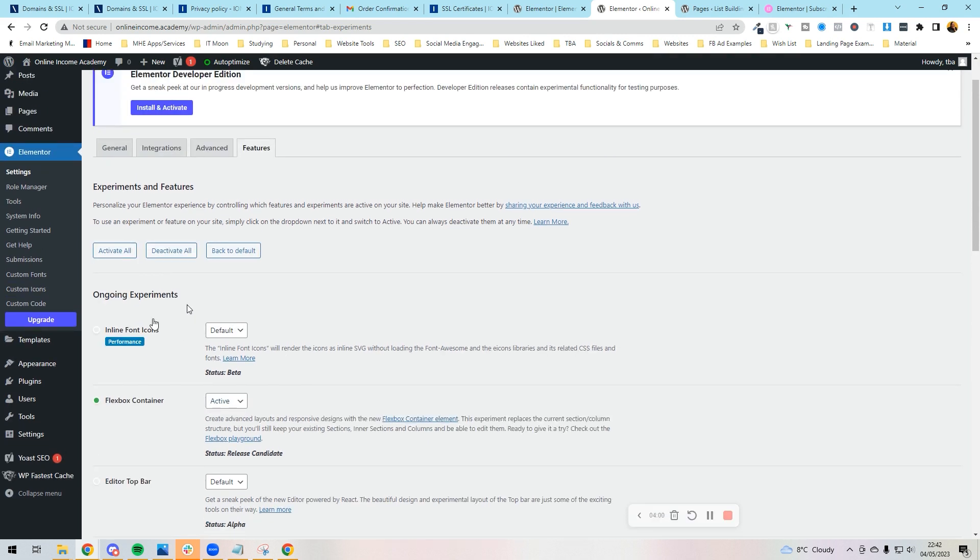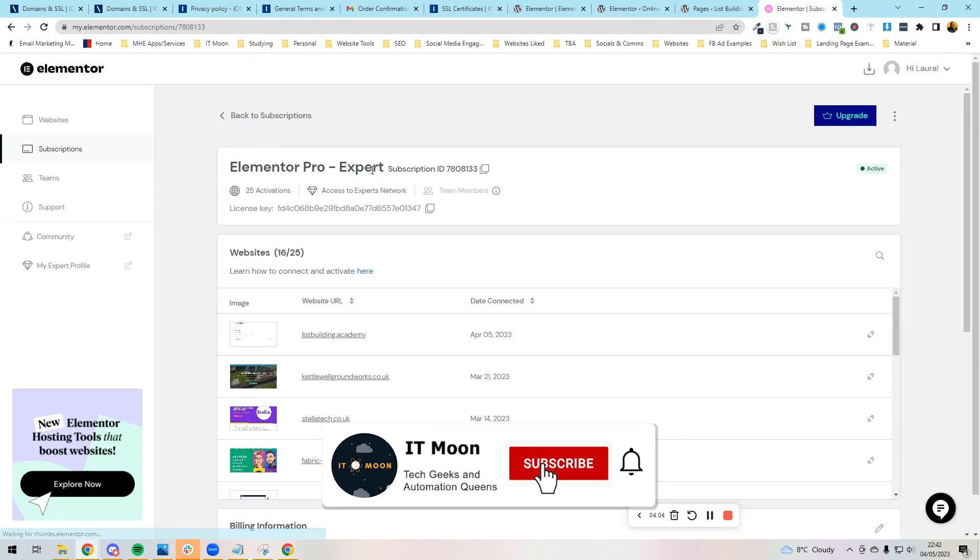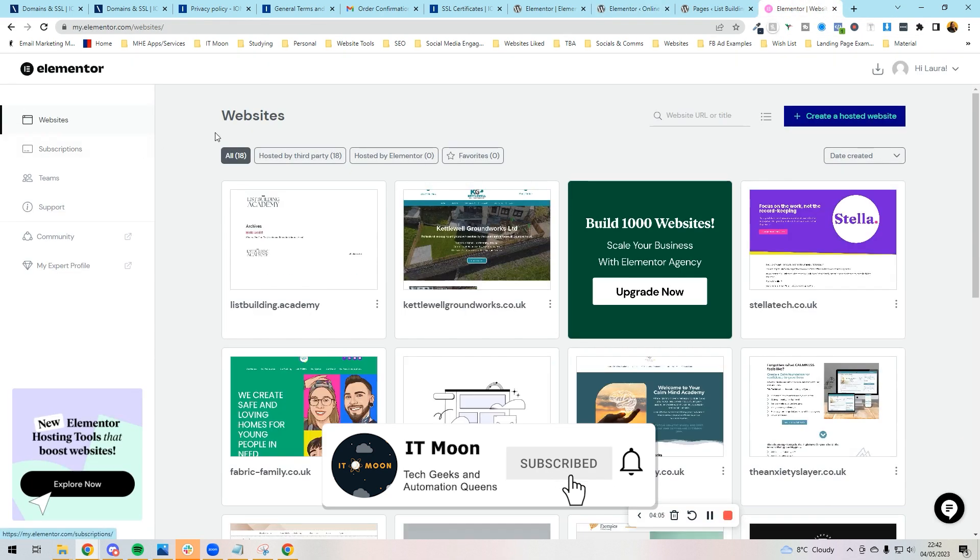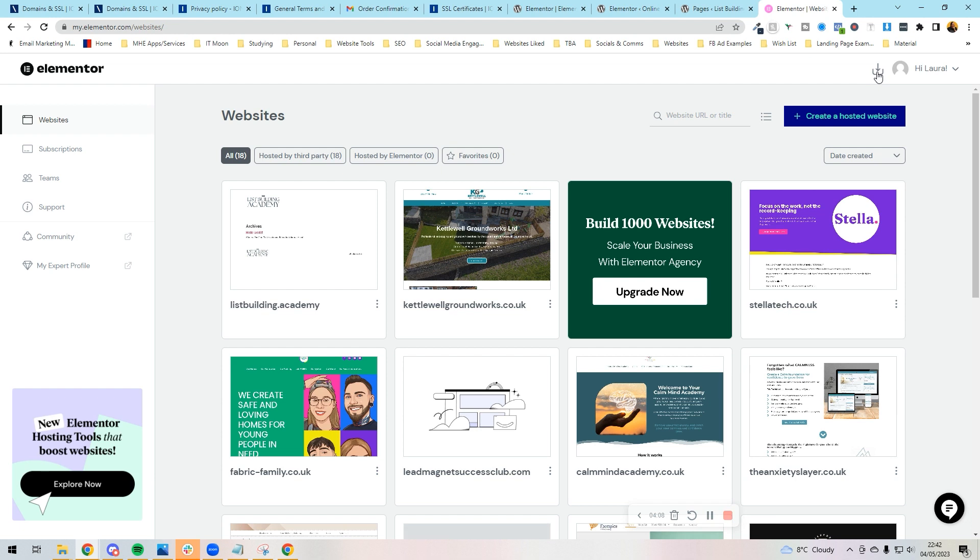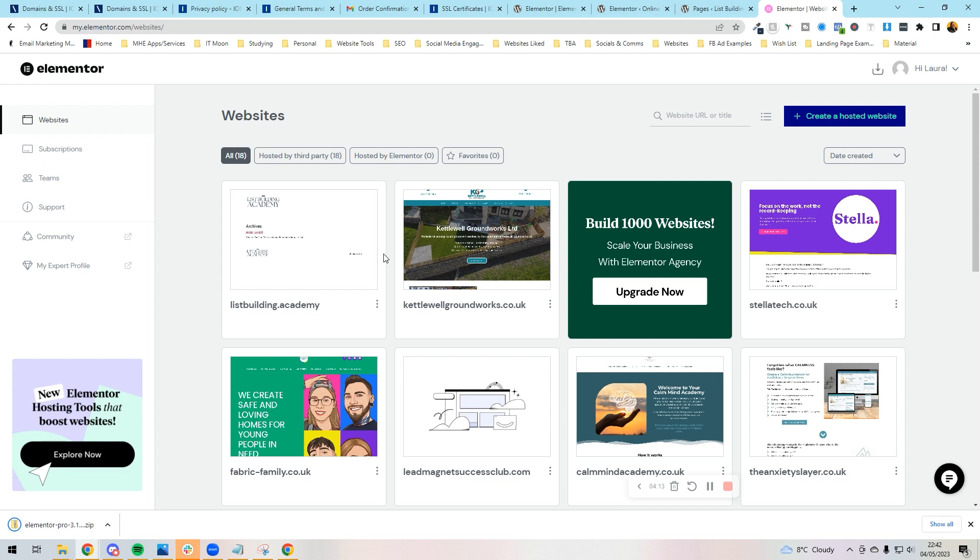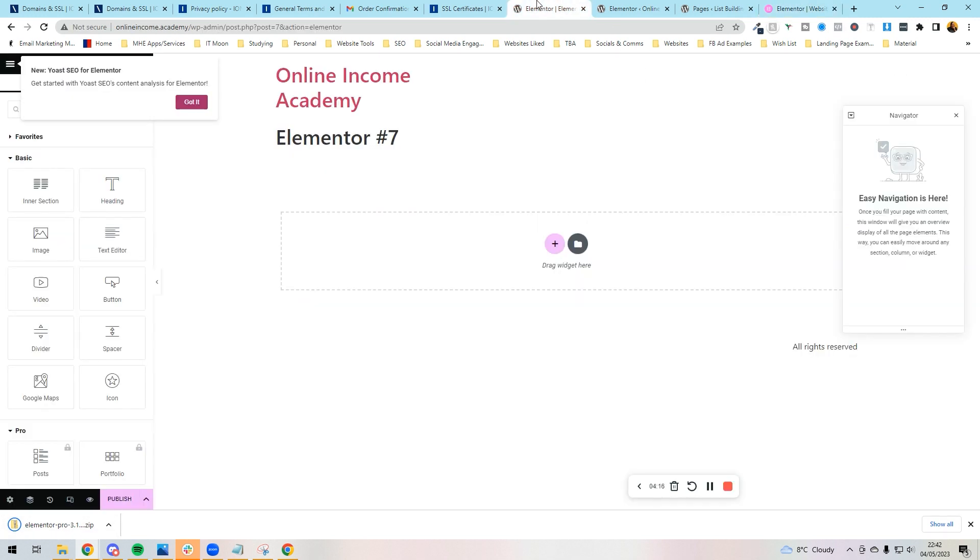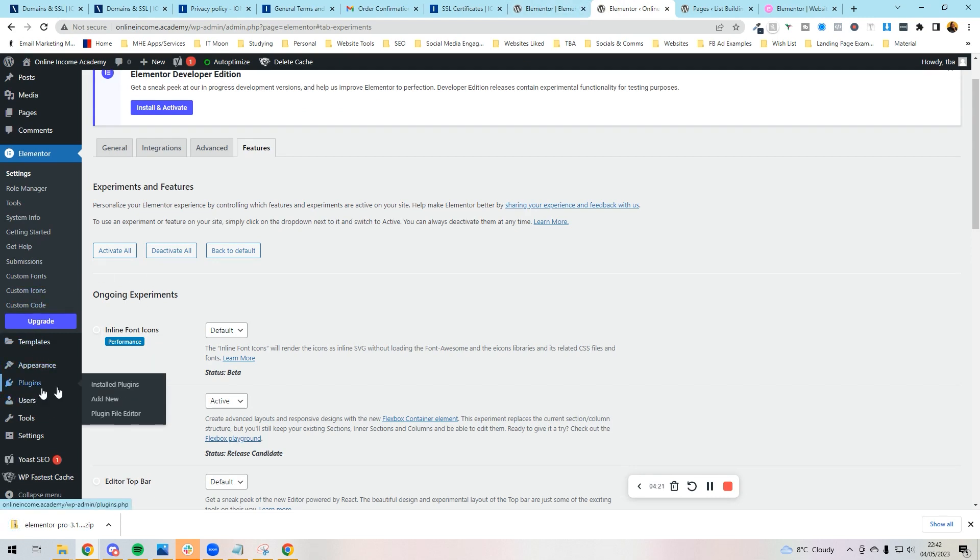Next step is we need to install the Pro version. Now to do this, you need to go to the Elementor website and log in. And when you're logged in, you'll see at the very top right a download button. So if you press download and press download again, it's going to download a zipped file at the bottom.